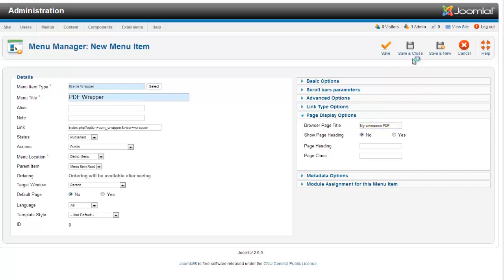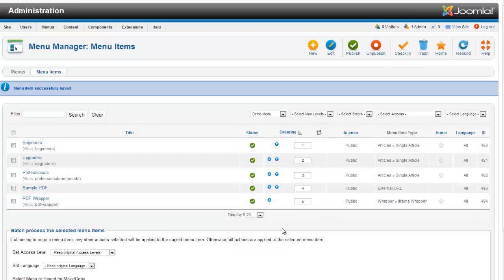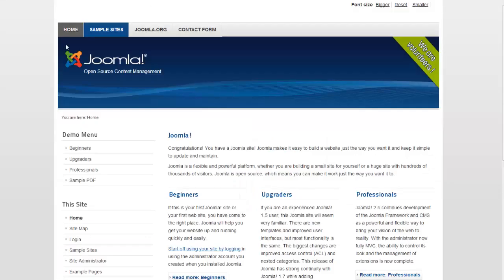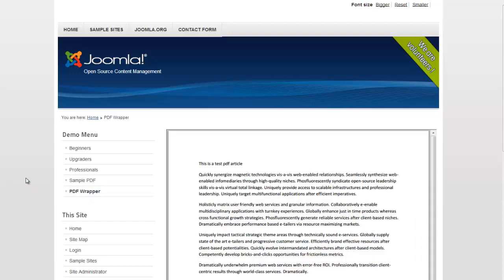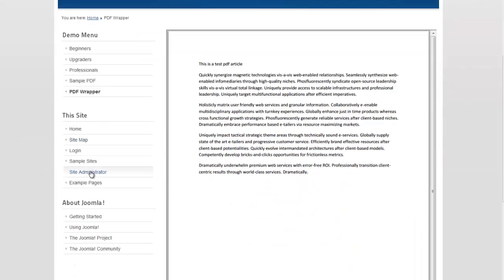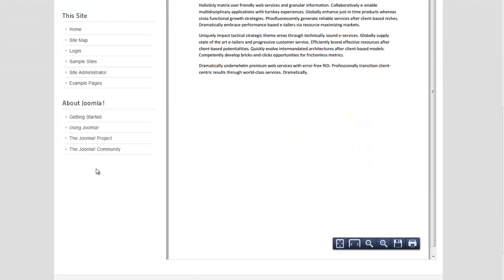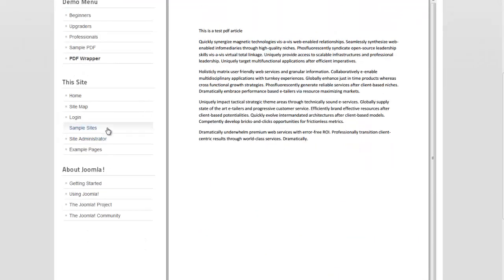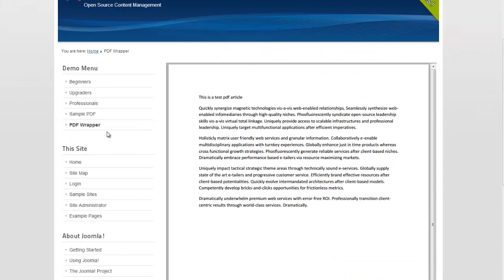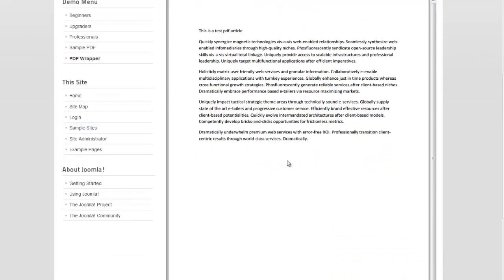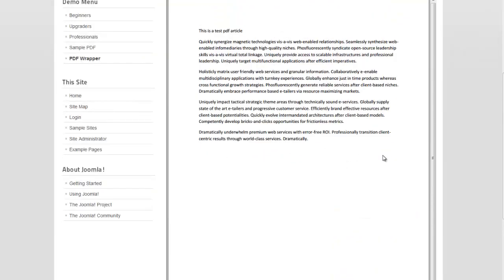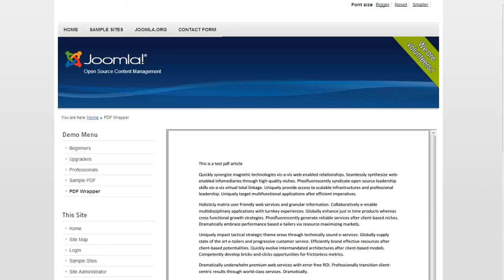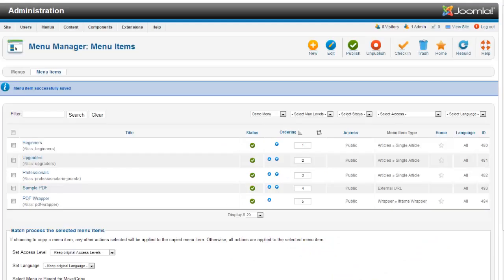We're not going to worry about metadata or anything like that right now. So you can see here now we've got PDF wrapper. And when I click on PDF wrapper, here is my article right in my page. And you can see I didn't quite make it long enough. It probably needs to be about 950 to get rid of that scroll.